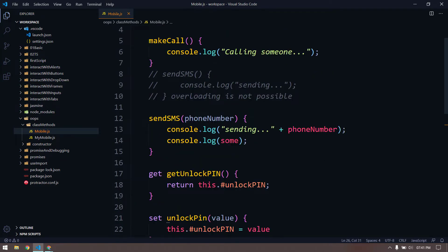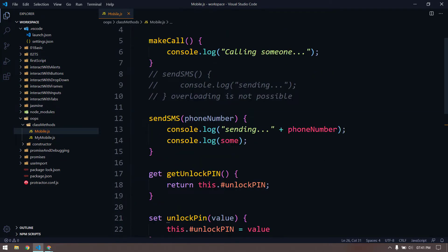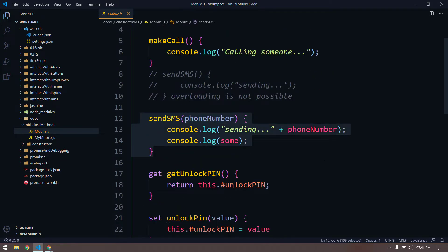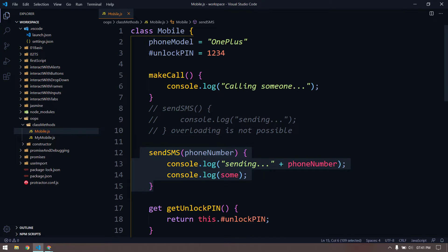What I left out is that just as we can create a private variable, we can also create a private method as well.